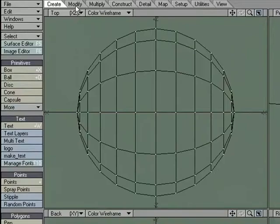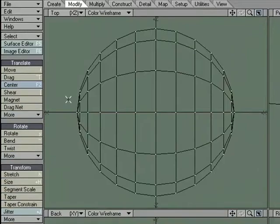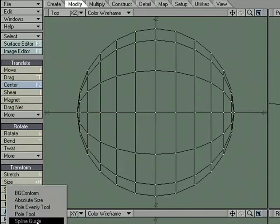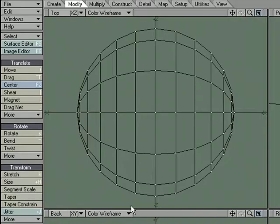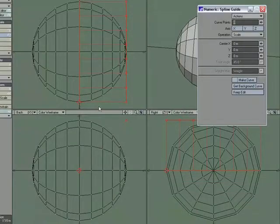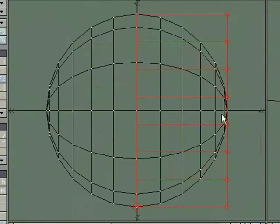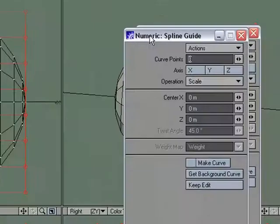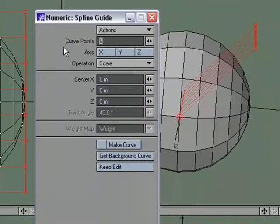I'm going to go over to Modify, Transform, More and I'm going to choose Spline Guide. In for numeric. It automatically places these nodes here. And those are based off of curve points. And it also, right now, doesn't know what axis to run it down.